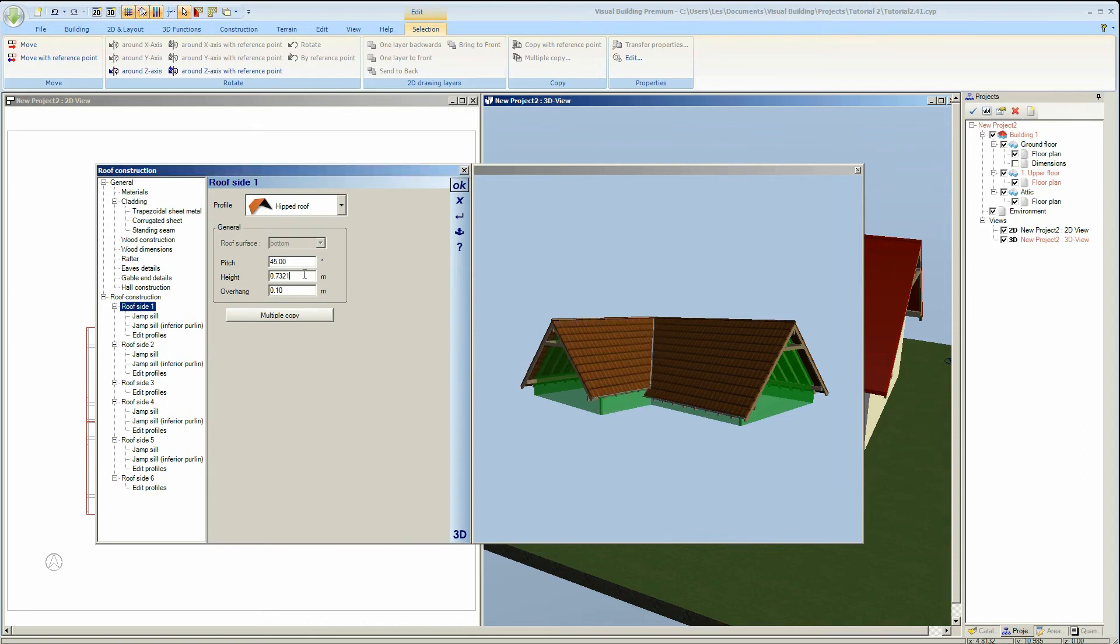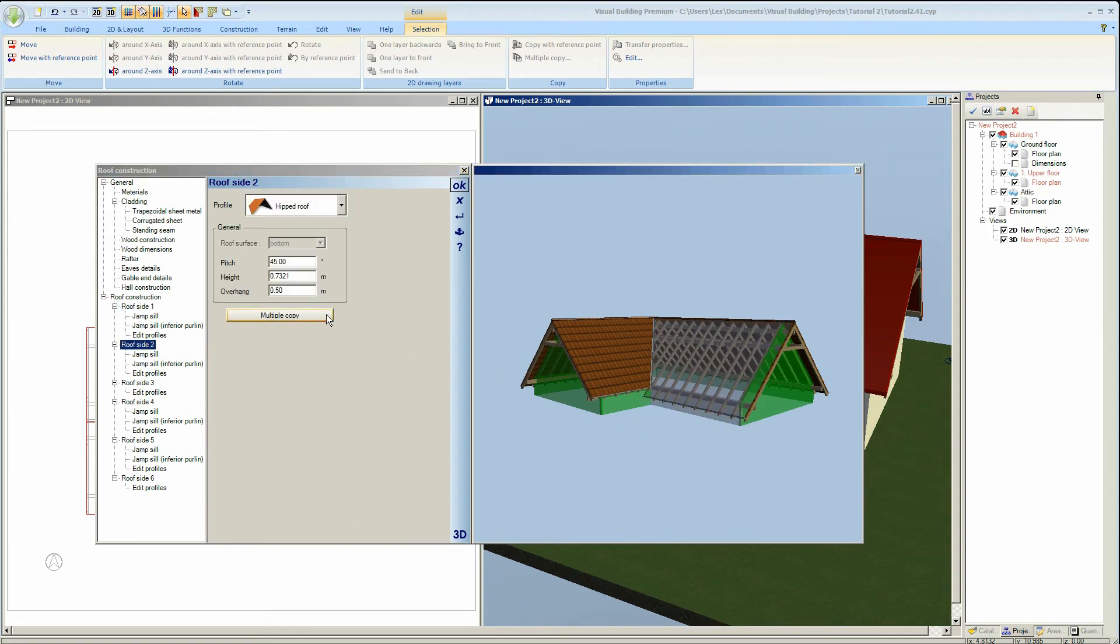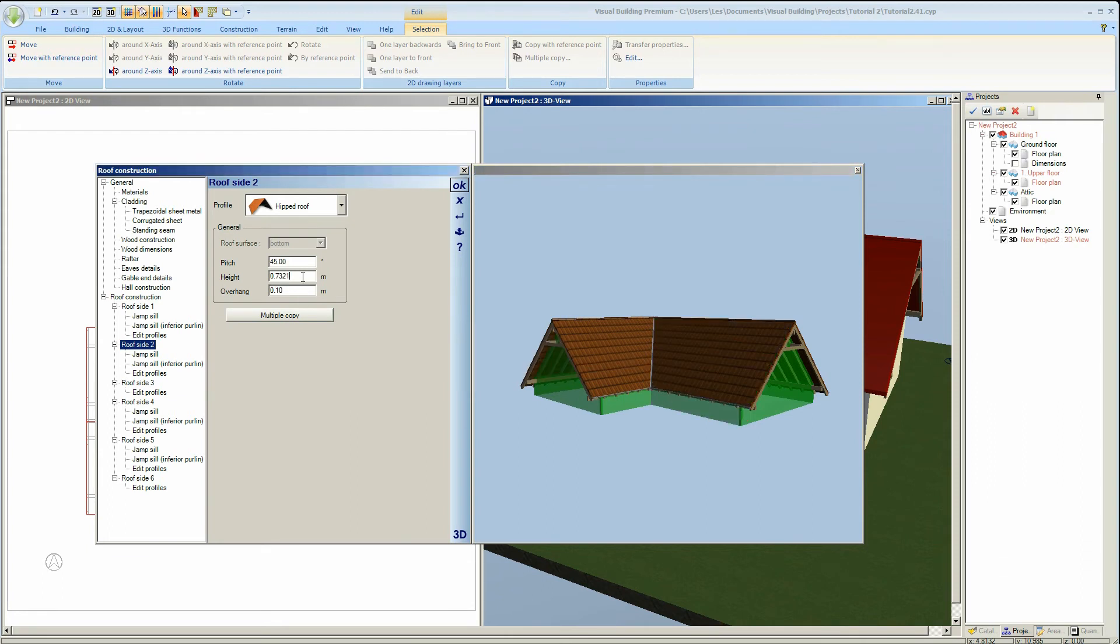If I was wanting to change the pitch of this roof side this is where I'd enter the pitch value. We're going to keep all our pitches to 45. As I mentioned before you can select each wall side either using the 3D view or the entry in the roof construction tree.